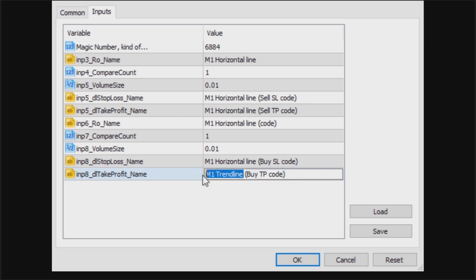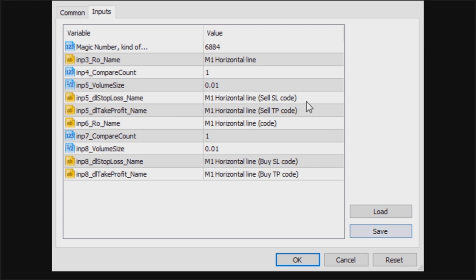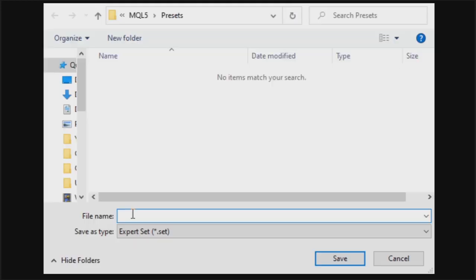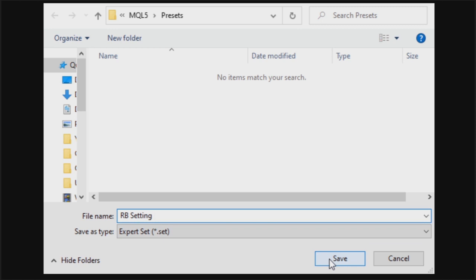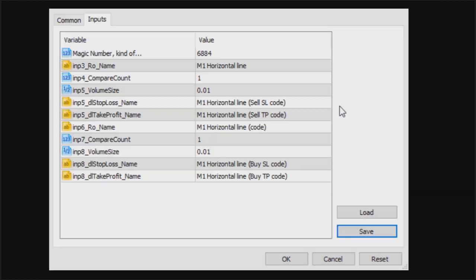You click Save because I'm going to be using horizontal lines. Click Save, you can type in "range break setting," and then click Save to save it. We have saved it. I'm going to close this and reload it.